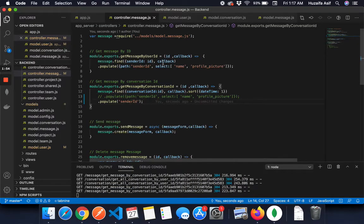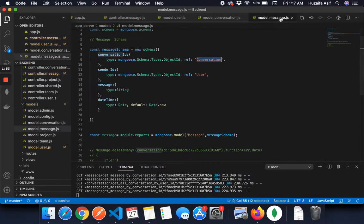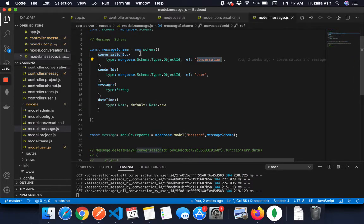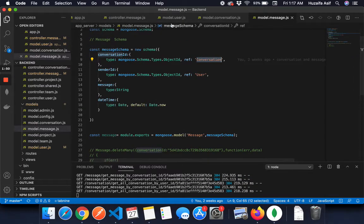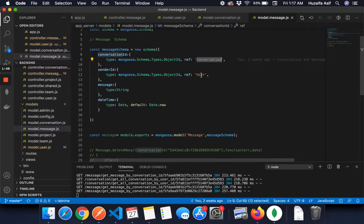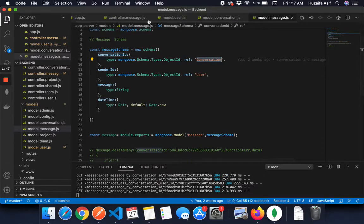Populate sender ID. Sender ID is actually referencing to the model schema, referencing user.